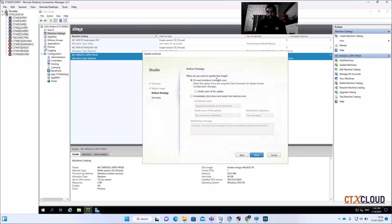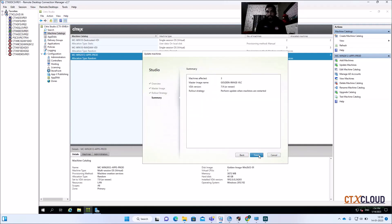Here it gives the option: when do you want to update the image — on the next shutdown or immediately? If you choose immediately, it will restart the machines and update right away. I want 'on next shutdown' so whenever machines reboot they will pick the new image. That's the preferred method — click Next and then Finish.